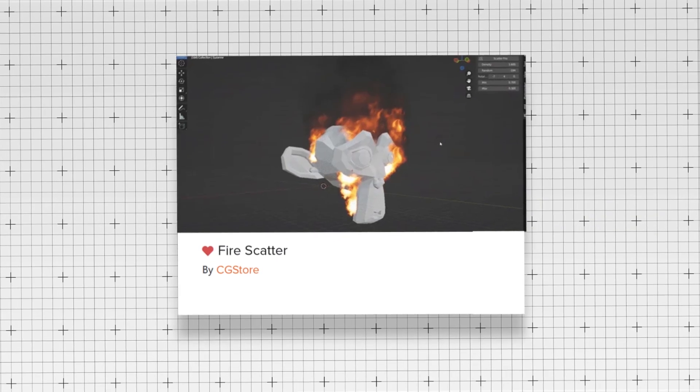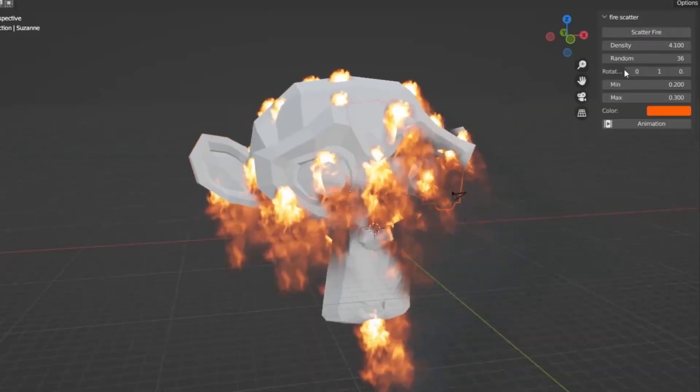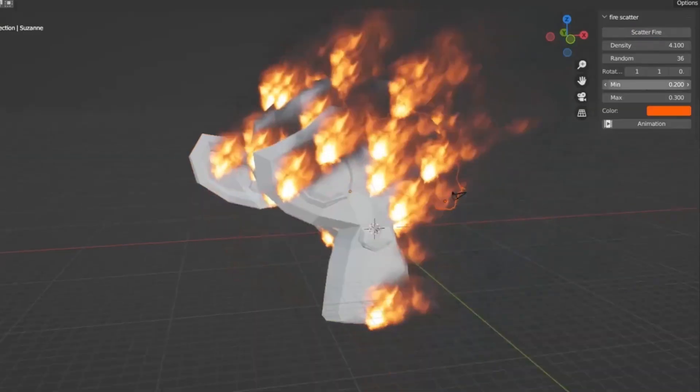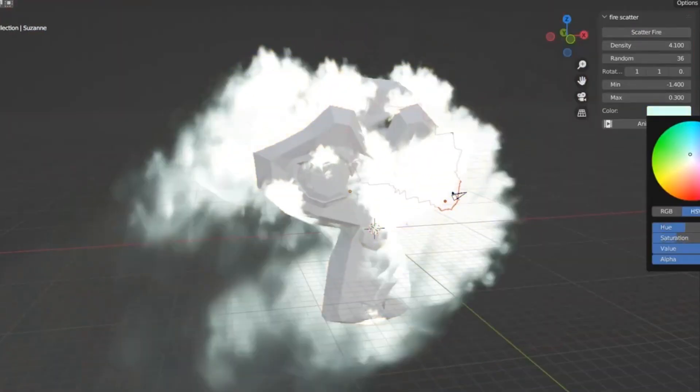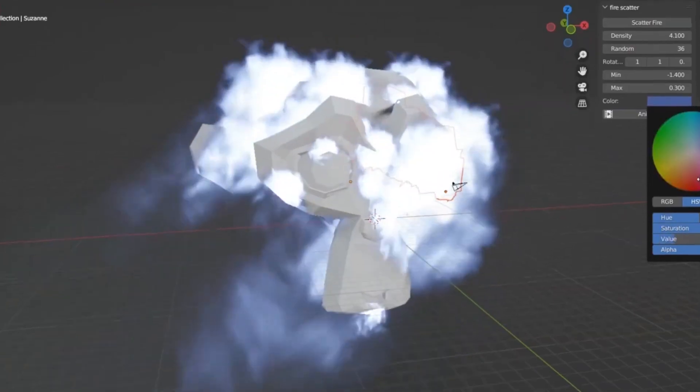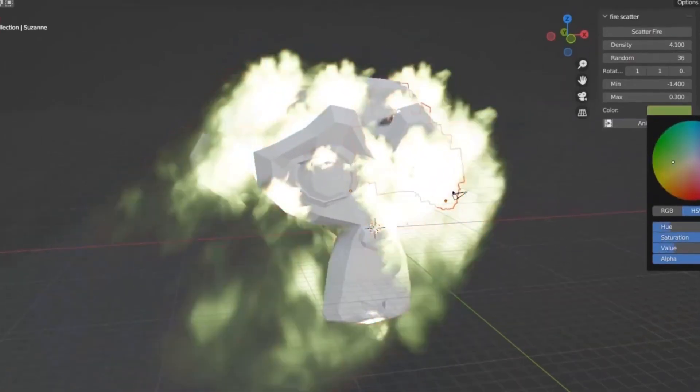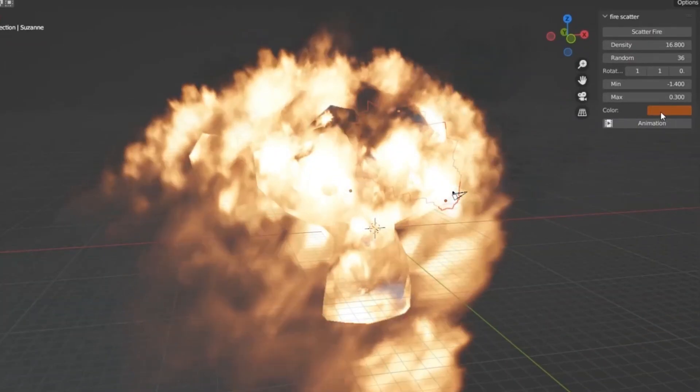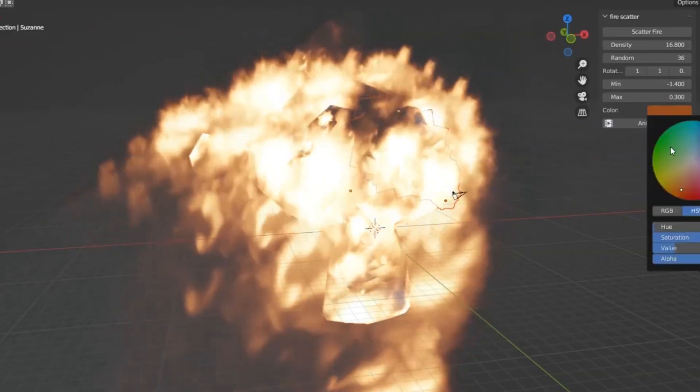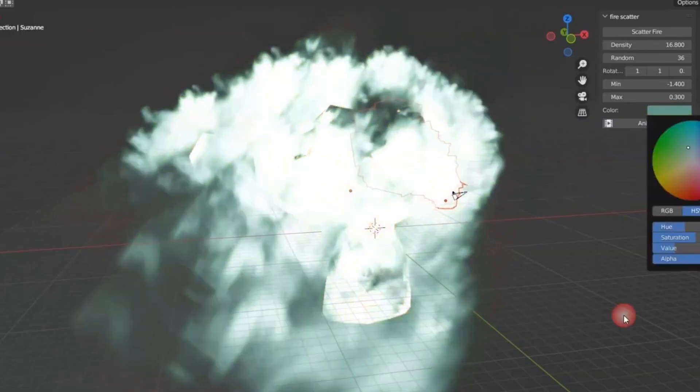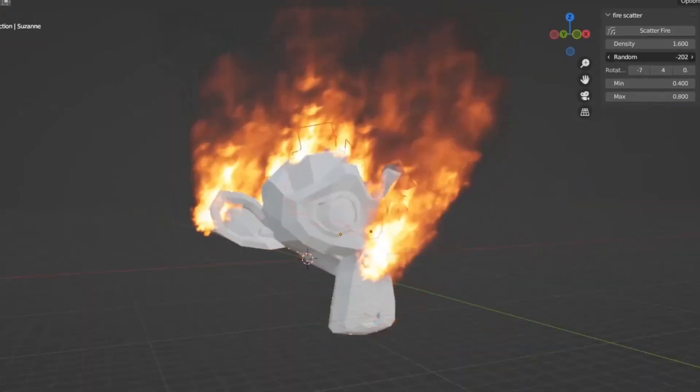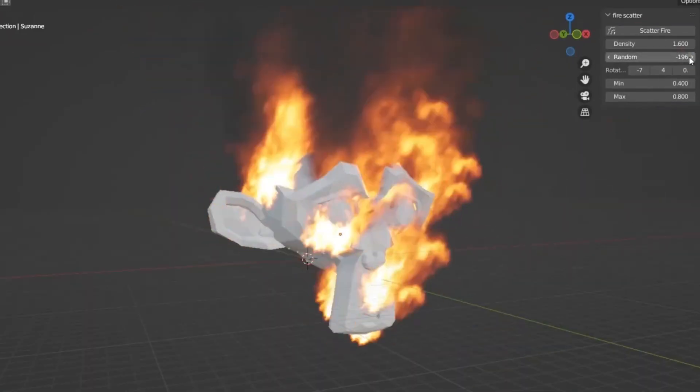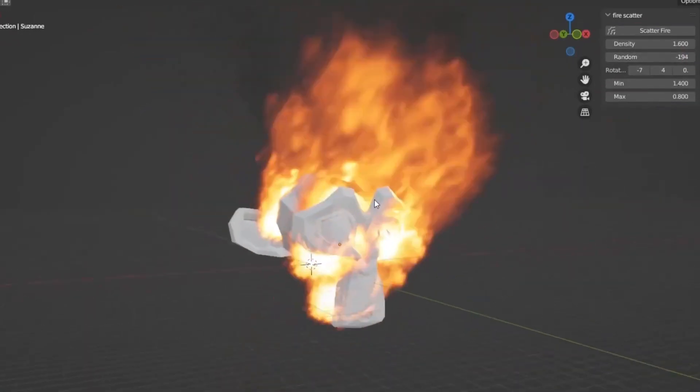And last but not least, Fire Scatter. Fire Scatter is a free add-on designed for scattering fire seamlessly across any surface or object in Blender. This streamlines your workflow, and makes creating realistic and customizable fire fast and easy. You never know when this add-on might come in handy, so considering it's free, it's worthwhile having.